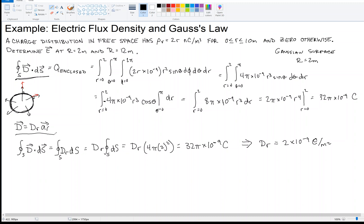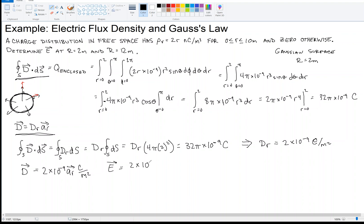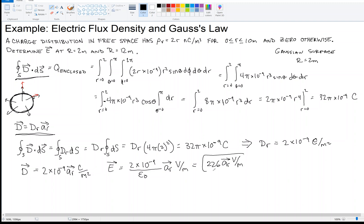Now, we have the electric flux density — how do we get E? D and E are related by the constant ε₀, the permittivity of free space. So E = 2 × 10⁻⁹ / ε₀ times the unit vector R̂, measured in volts per meter. Since ε₀ = 8.854 × 10⁻¹², plugging in those numbers gives E = 226 R̂ volts per meter. That is the answer for r = 2 meters.